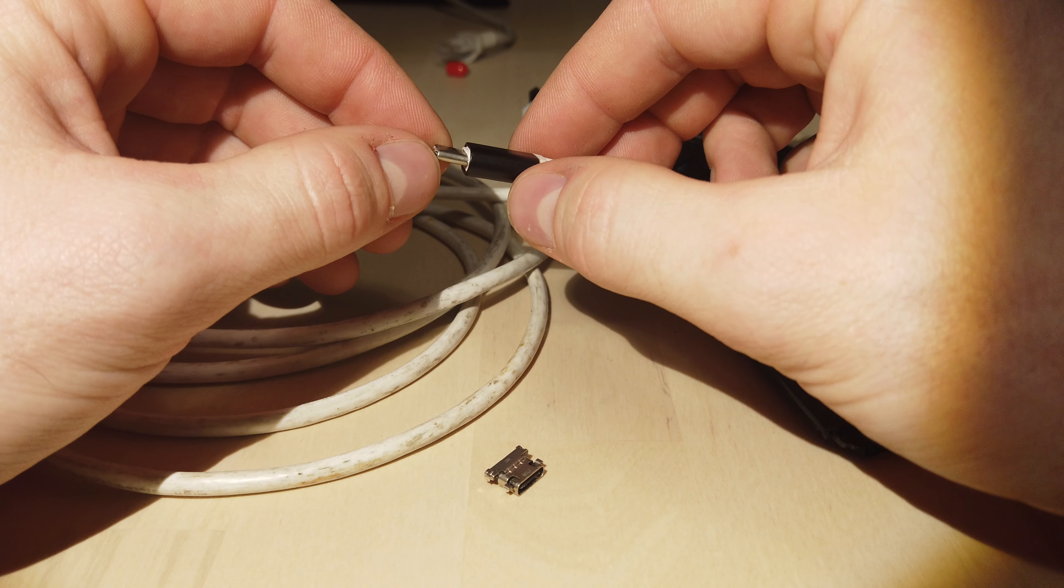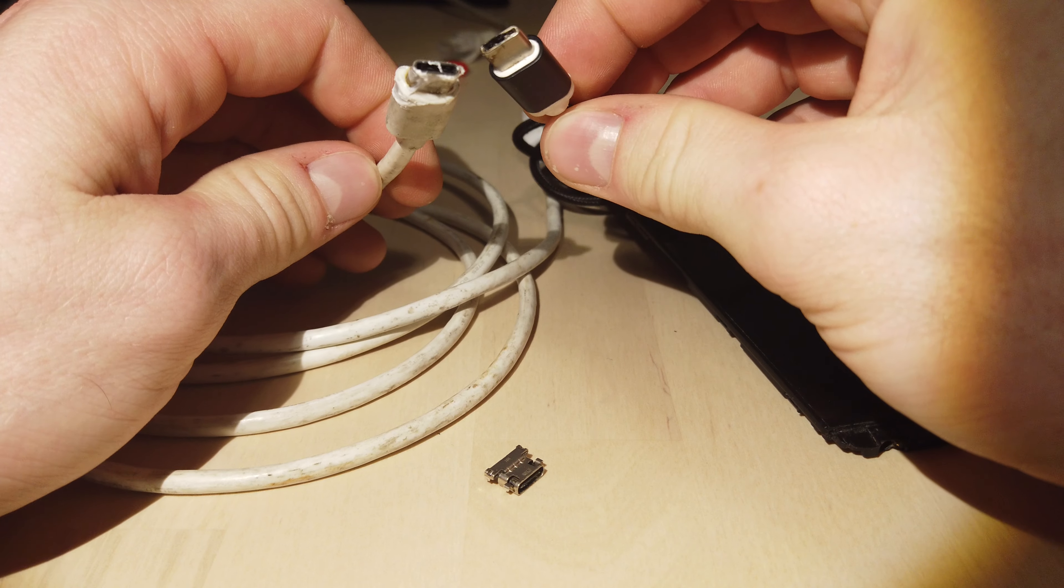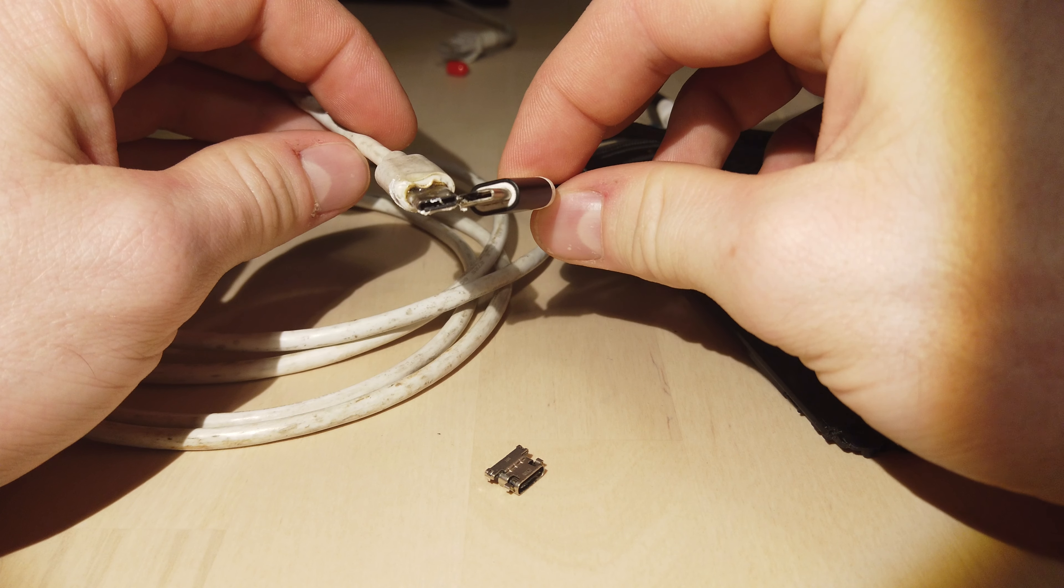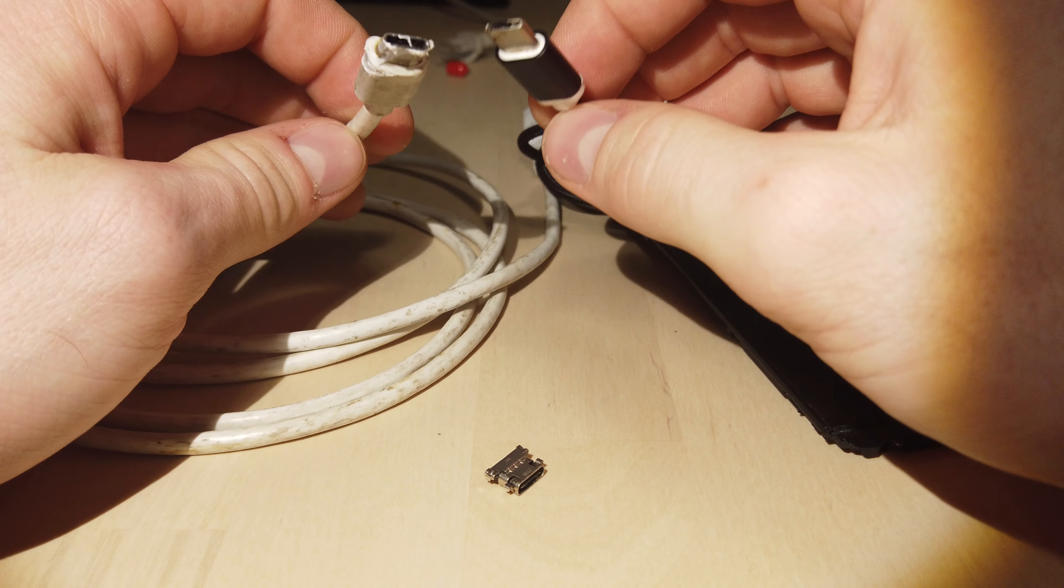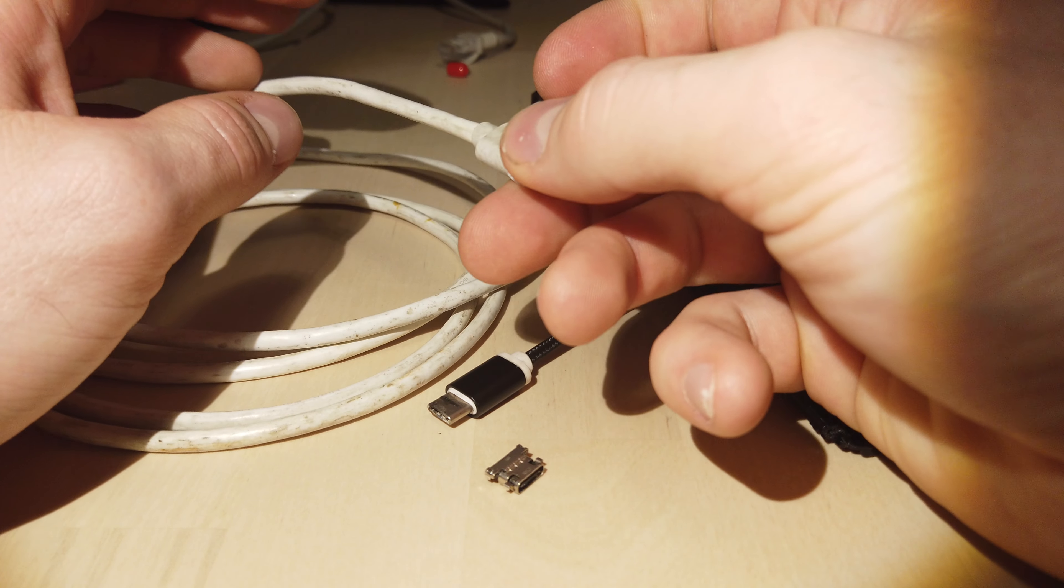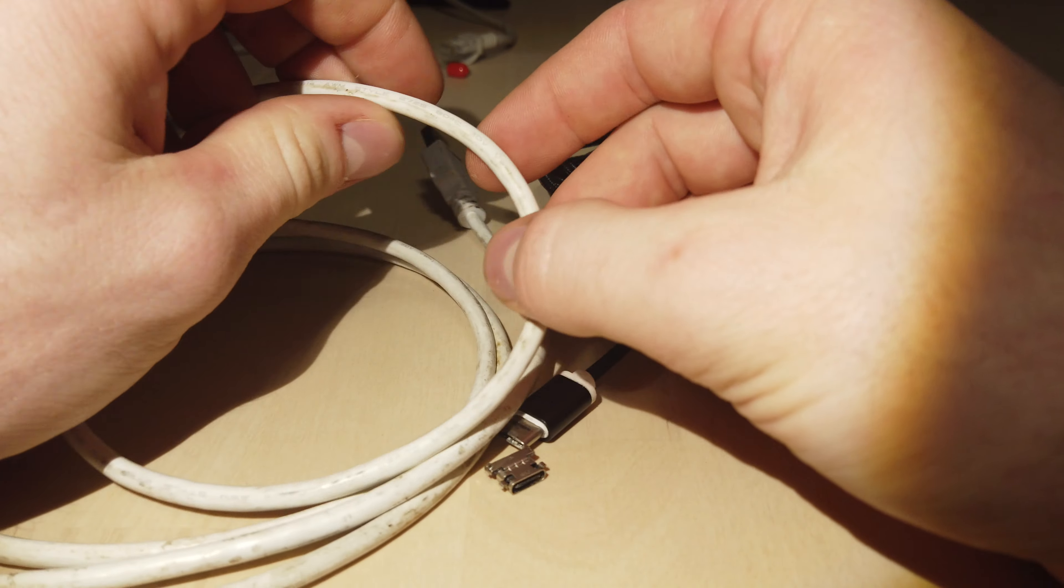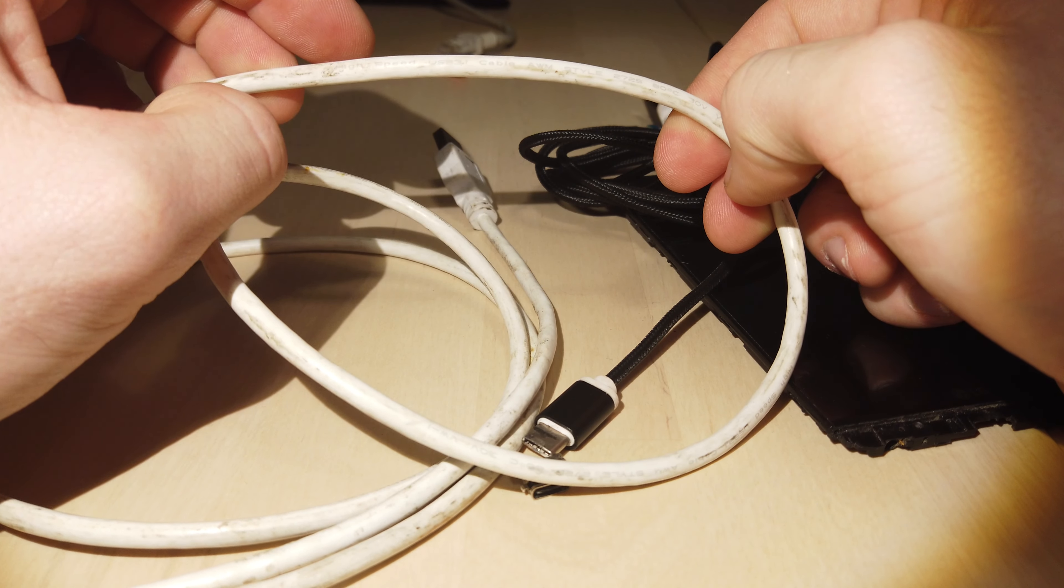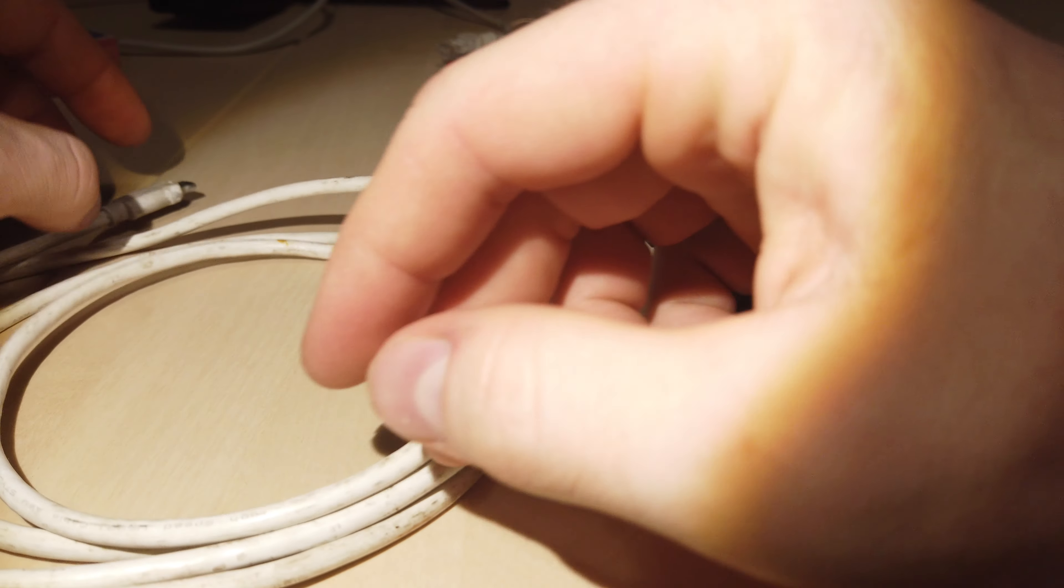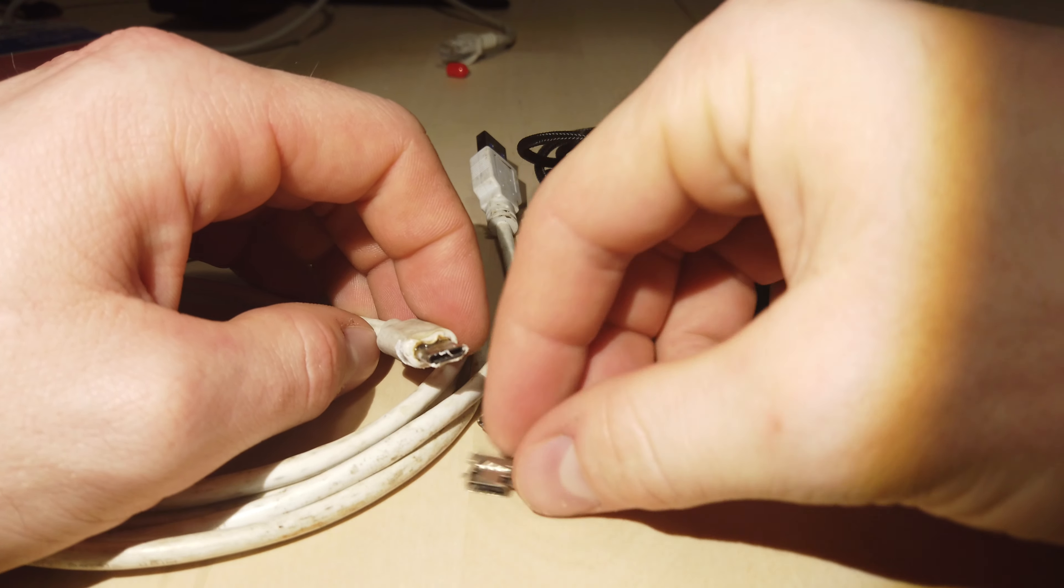I would definitely say that somebody like a big chain like Five Below could do a little bit more due diligence and actually get products that have some degree of certification. Yeah, on the outer jacketing here, it might say, yeah, it's rated for 30 volts and yeah, that's the cable. Well, what about the connector? What are the tolerances on the connector?